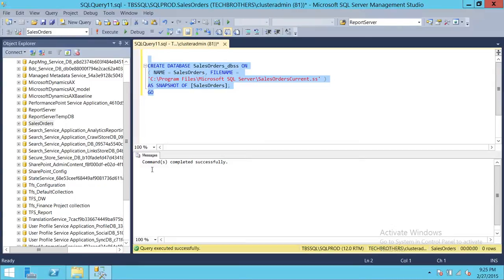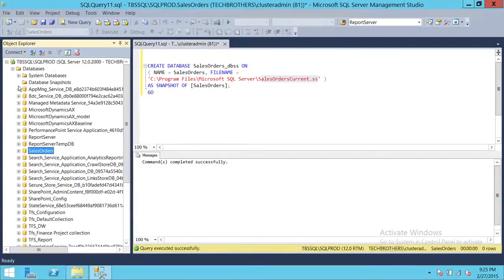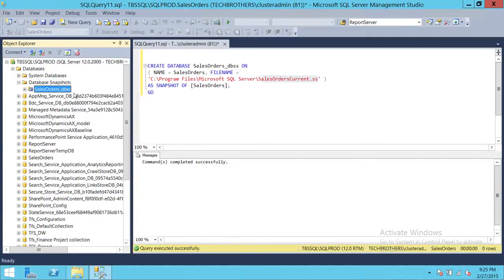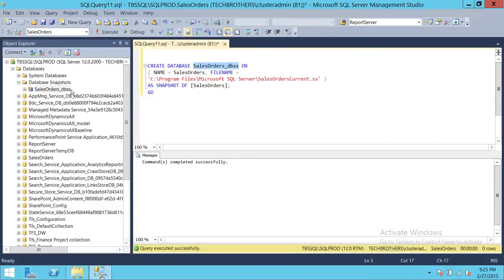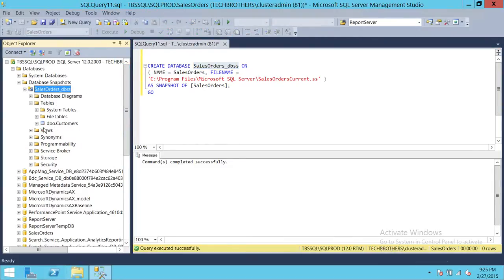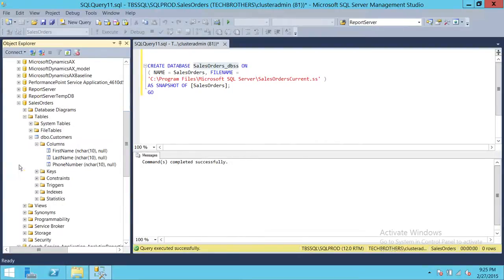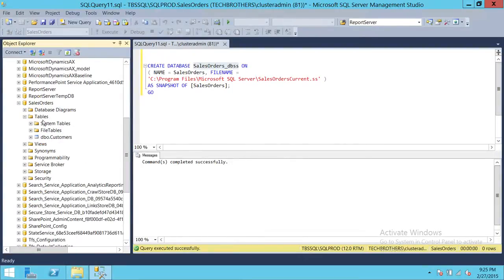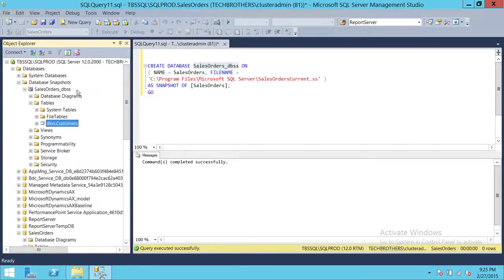As you can see, the command completed successfully, which means the snapshot has already been created. Right here there's no snapshot visible yet, but if we refresh and click the plus sign, you can see our snapshot named 'SalesOrder_DBSS' is created. Let's verify it looks the same — we have one table in our database for demo purposes. Let me show you the original database looks like this, so we've captured the current state.